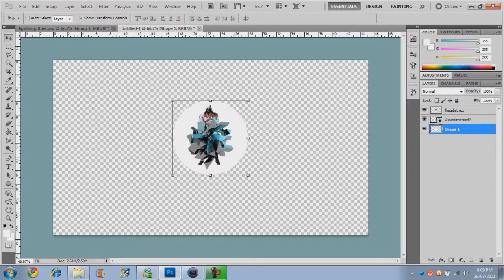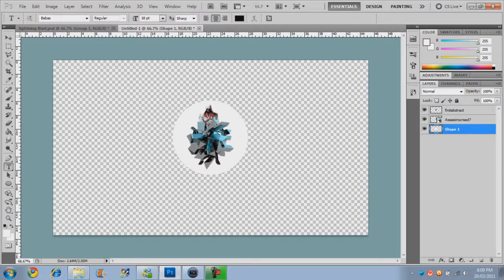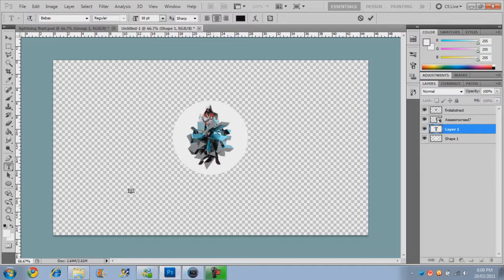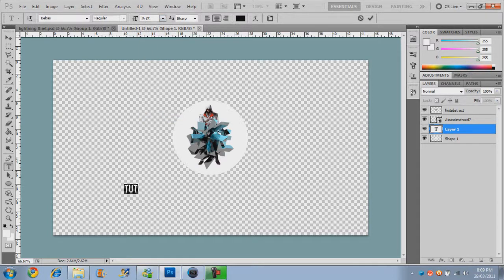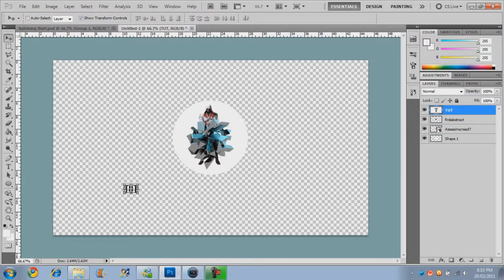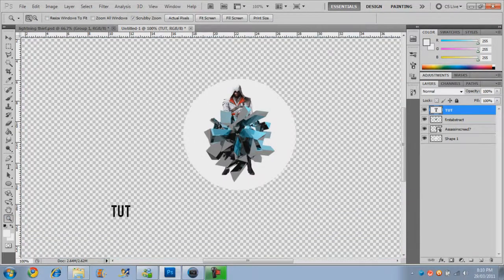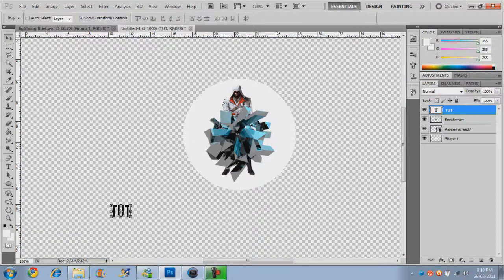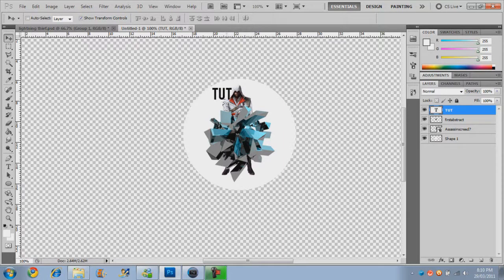Now what we want to do is import the text. We're going to do Tut here, and we're going to increase the size up to about 36. If you need to zoom in, just zoom in.